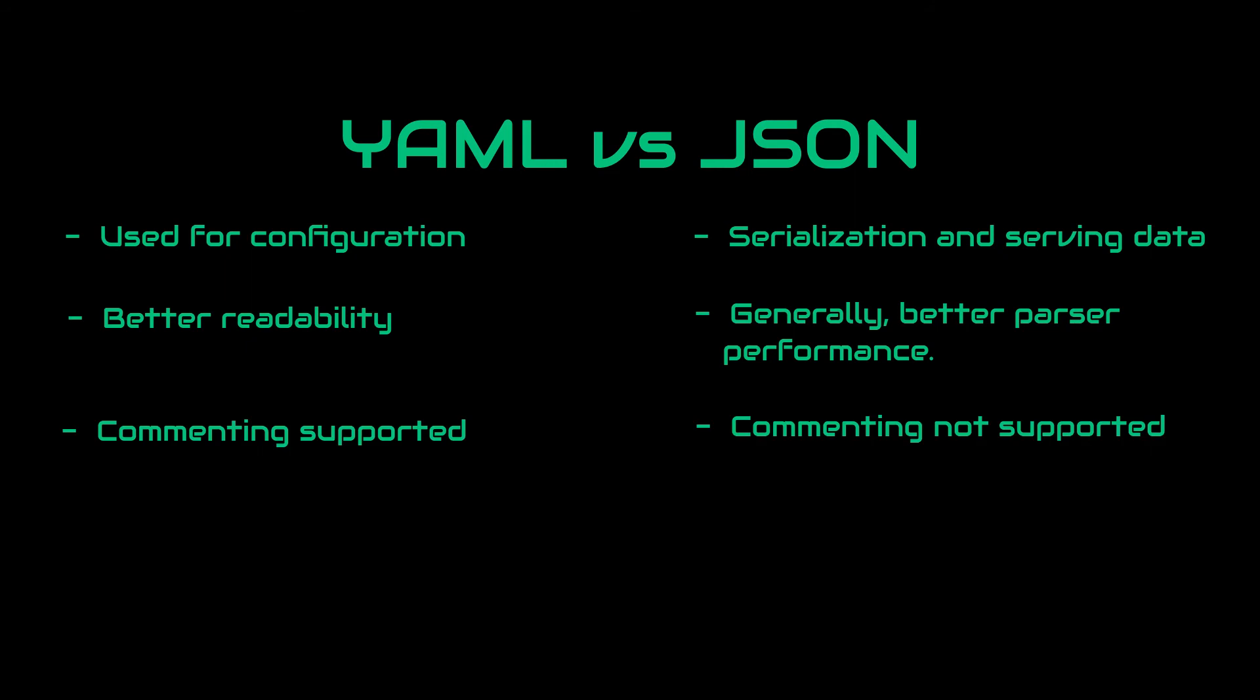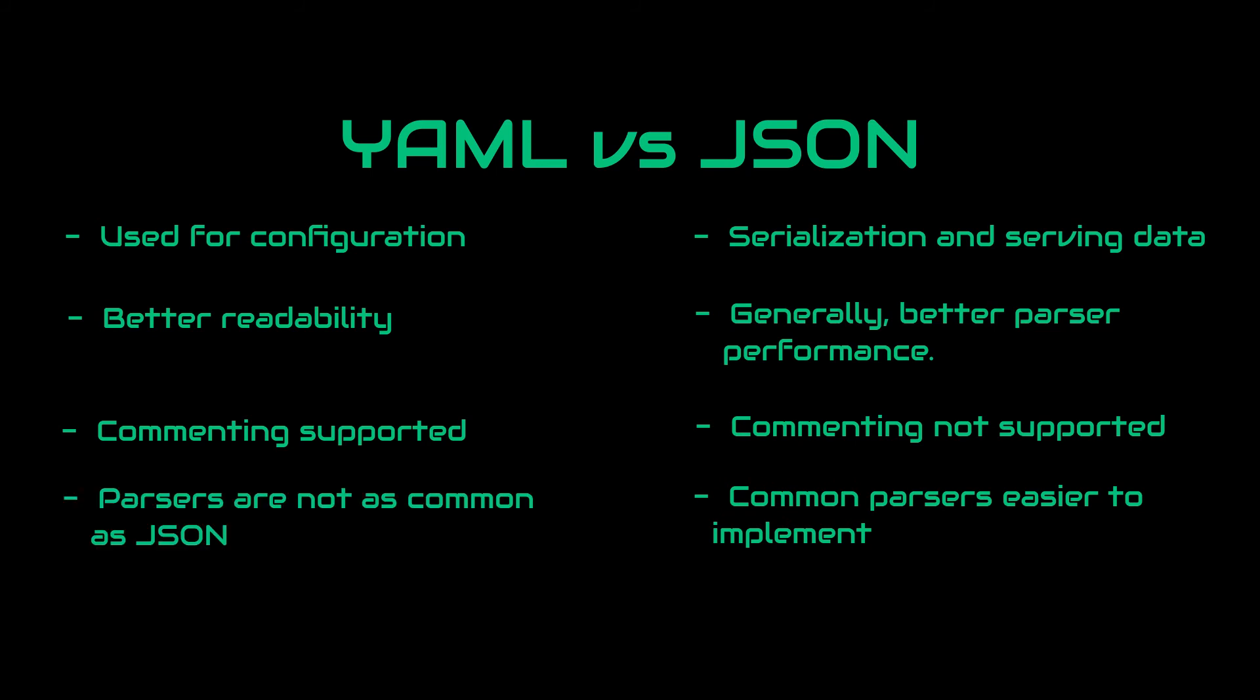Commenting support is also an important difference. Unlike YAML, JSON doesn't support commenting. Parser availability is another key point. JSON parsers tend to be more common and be easily implemented in a lot of circumstances and in a lot of programming languages and this is actually generally not the case for YAML.